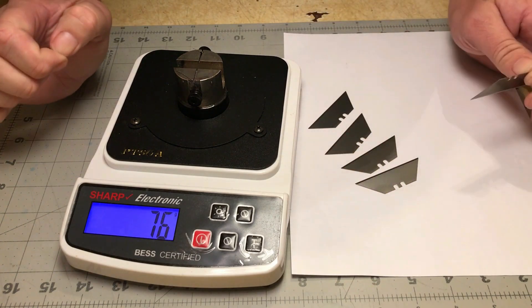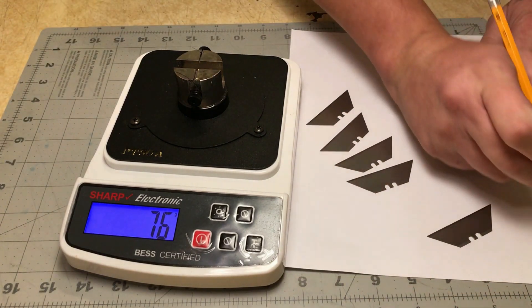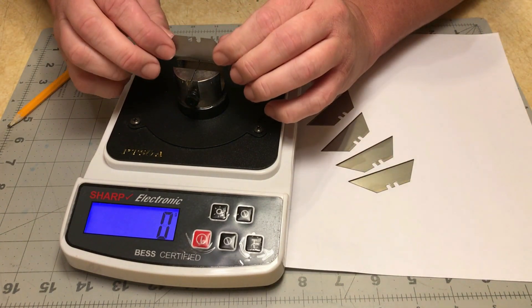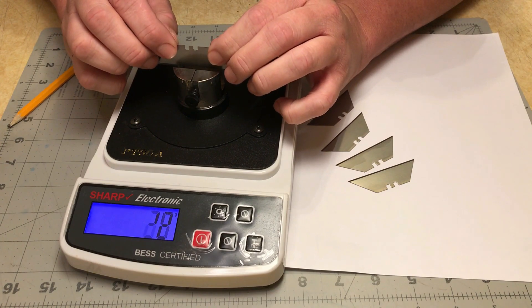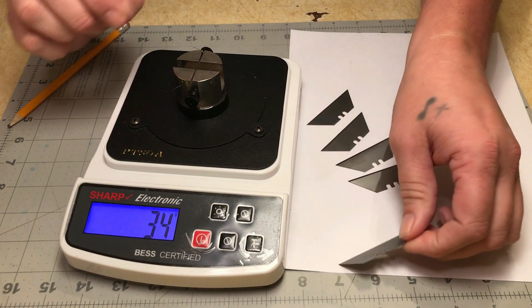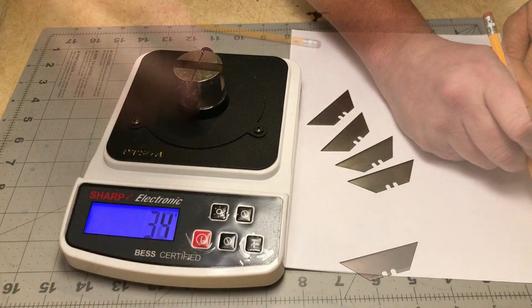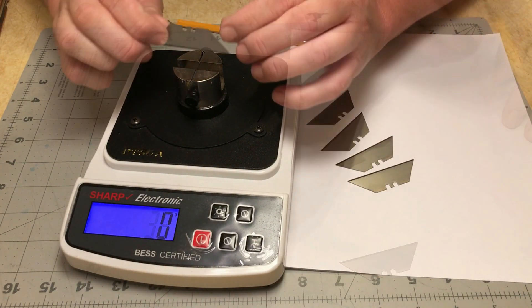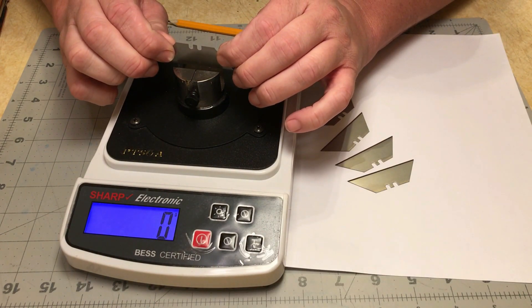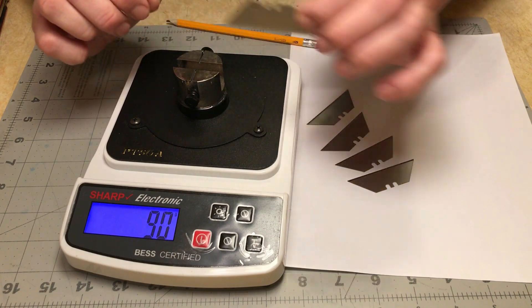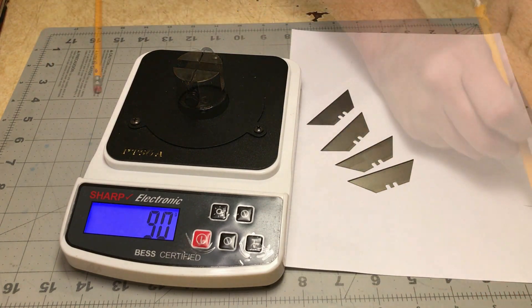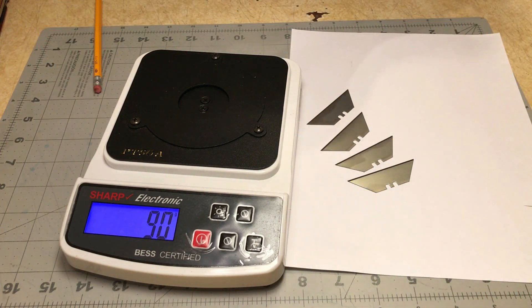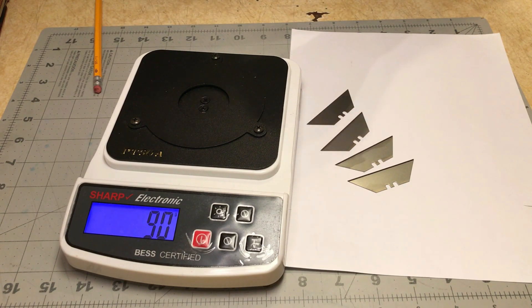So that is 76, 34, 90. Now, these are factory ground. As you can see, the results are all over the place.